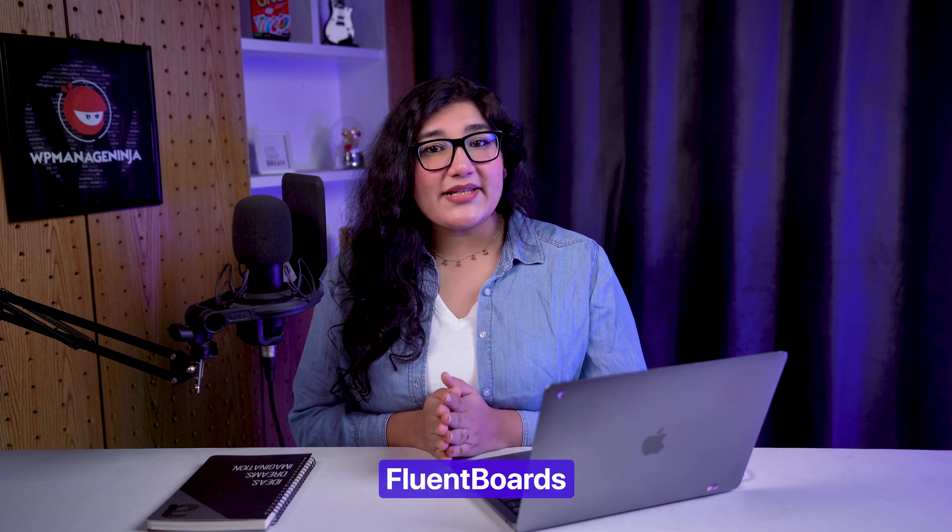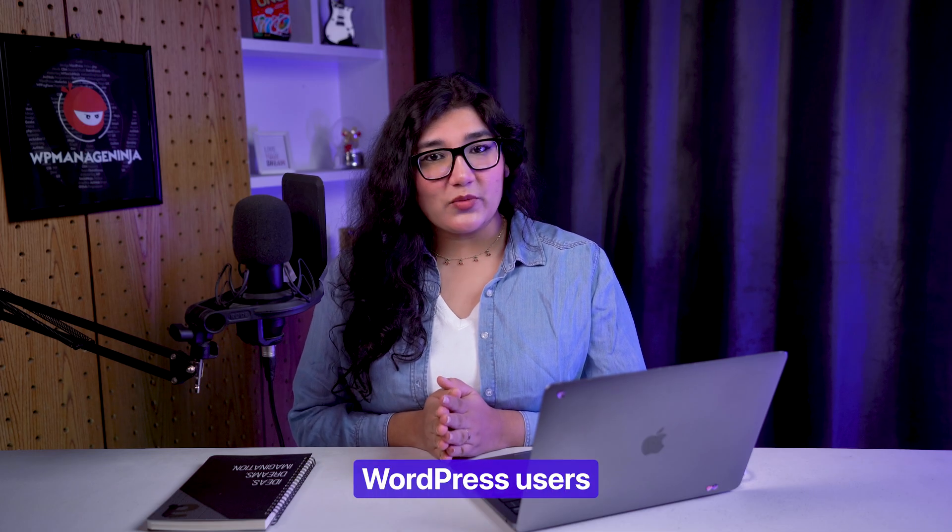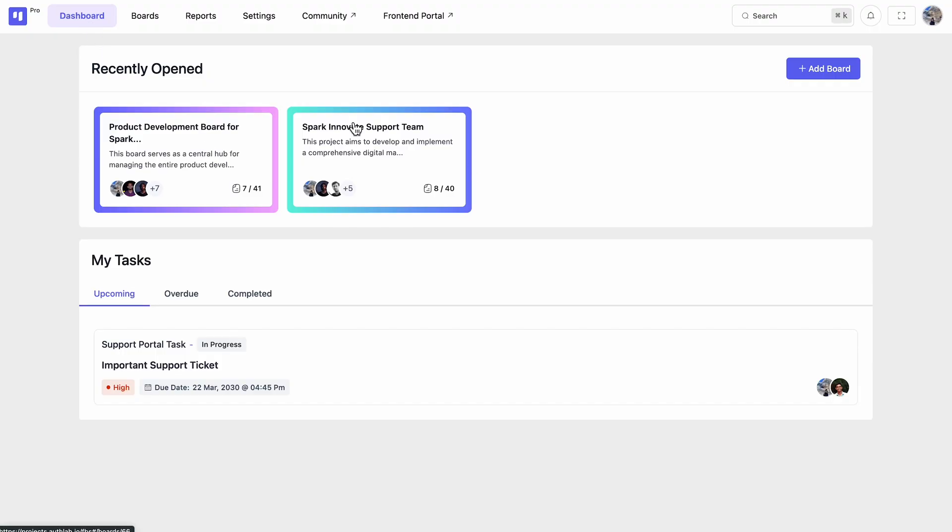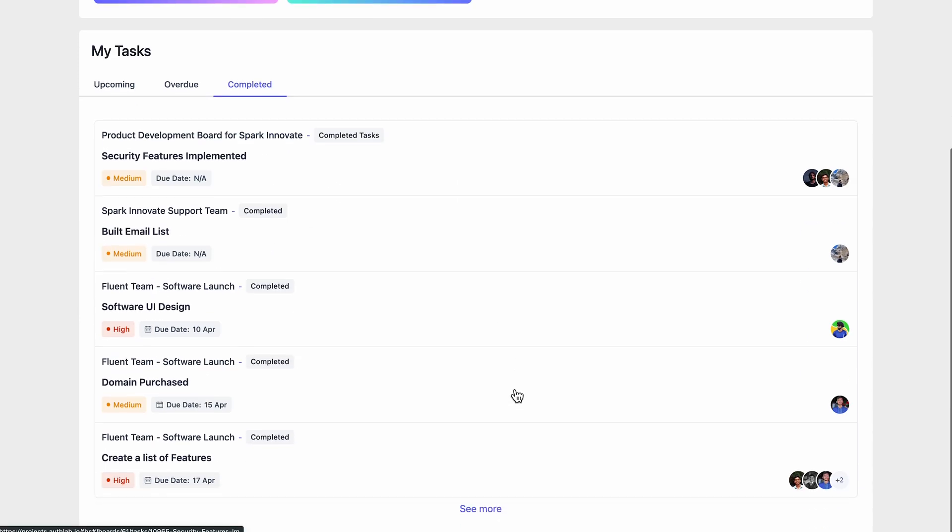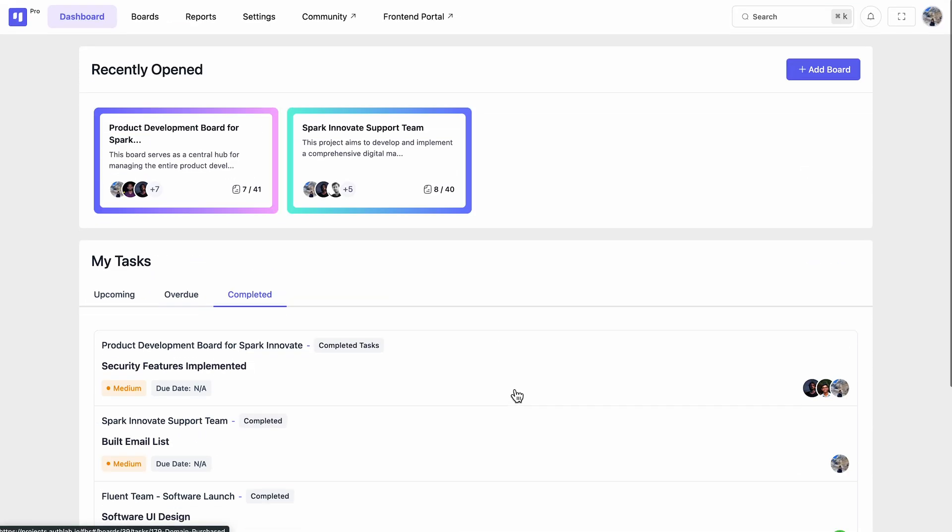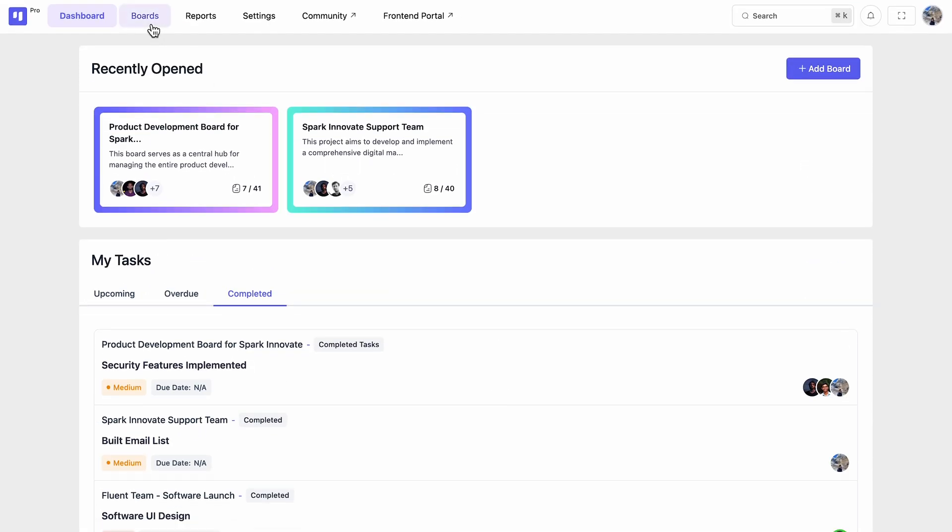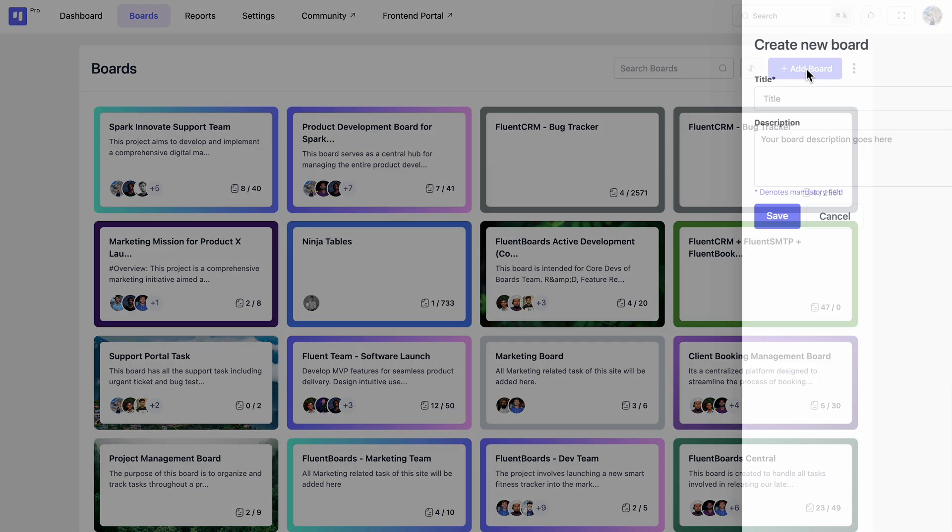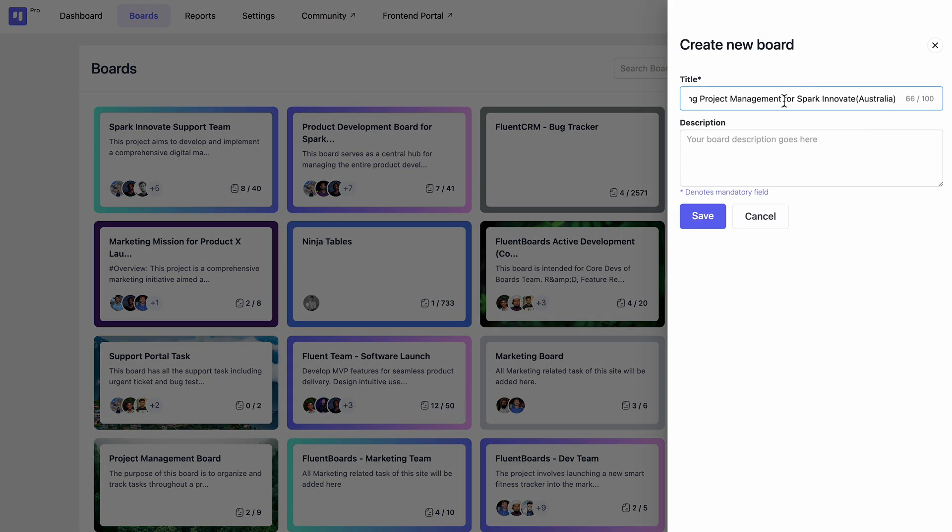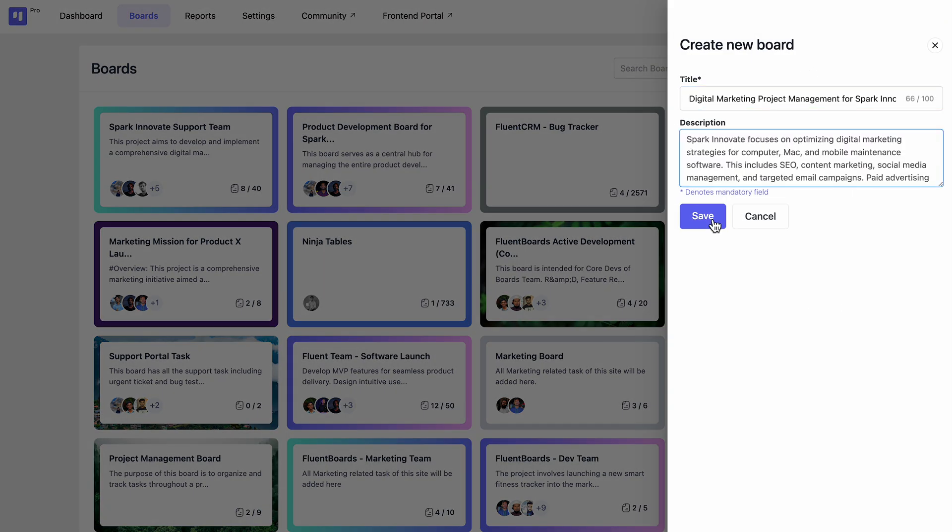FluentBoards is made for WordPress users. The dashboard gives instant access to recently opened boards and your tasks. Whether working on a single project or multiple, you can create unlimited boards for managing them all.